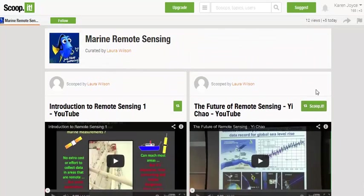Another useful feature is that you can suggest something to the curator of a particular site — if you've seen something you think might be useful for them, just click Suggest and put the link in for them to include on their own page. That's a bit about how Padlet and ScoopIt can be used together, and it's quite simple once you know the buttons to click.